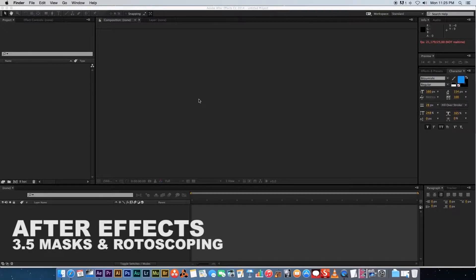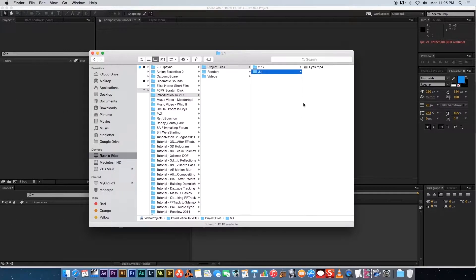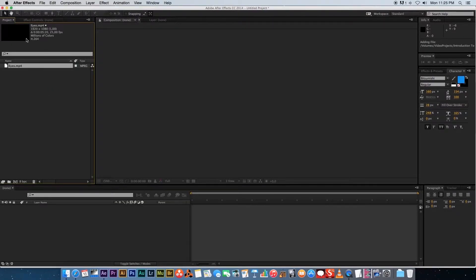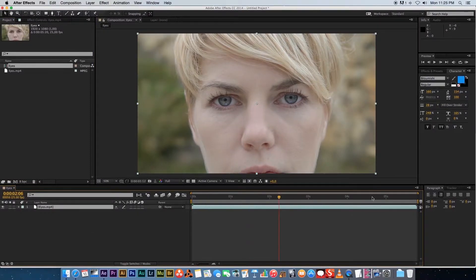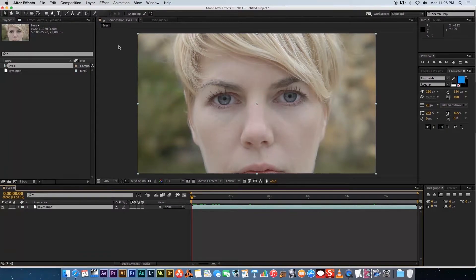Welcome to this videofort tutorial. In this video we're going to be looking at using masks and also rotoscoping in After Effects. First, import the eyes video from the project files, drag that into your project section, and drag it onto a new composition to create a composition using the settings from that clip.